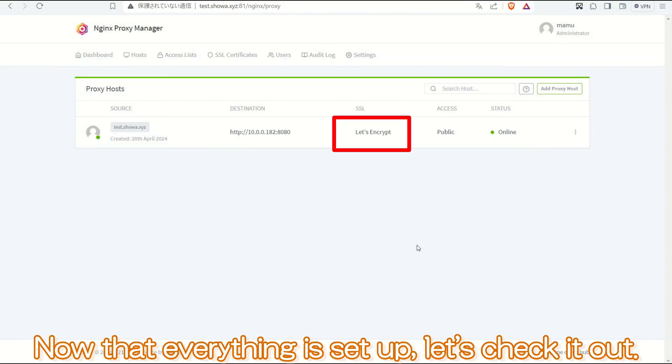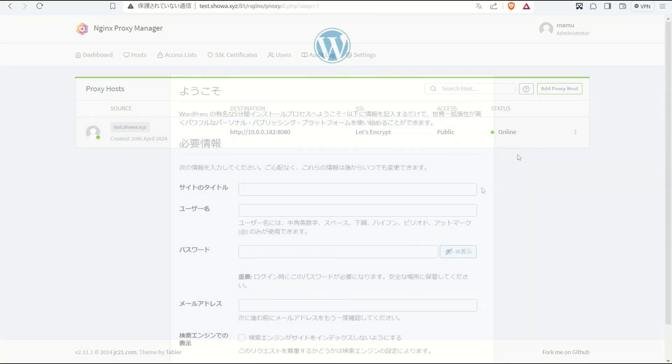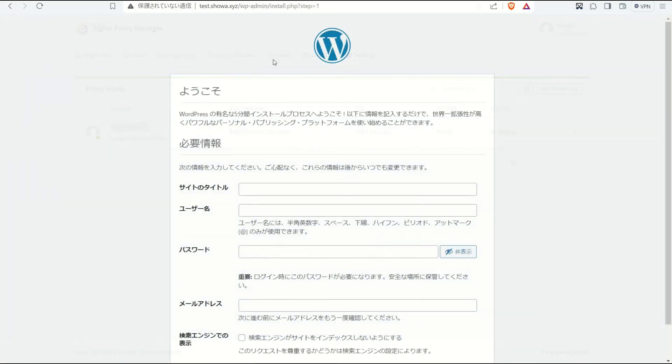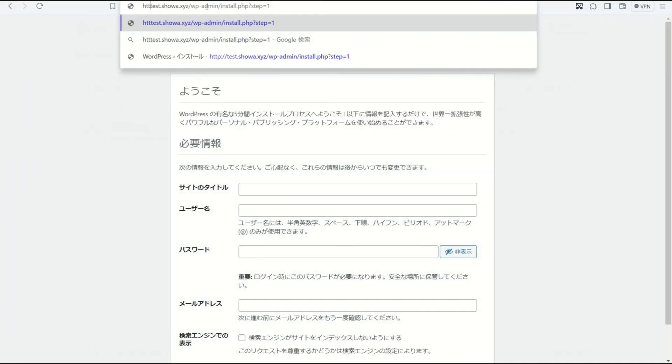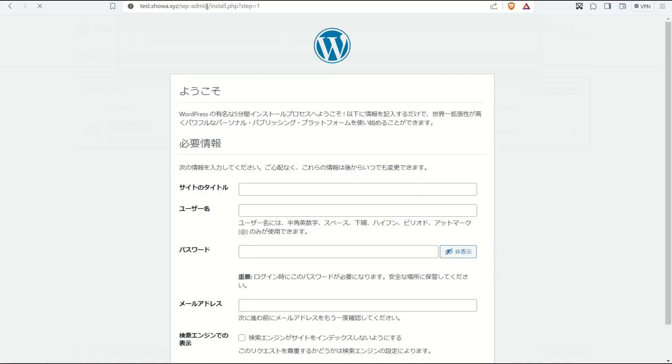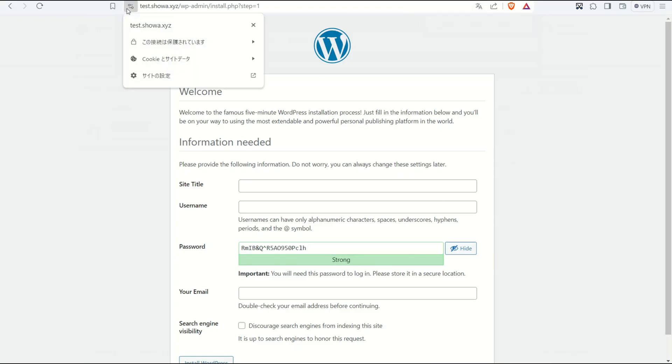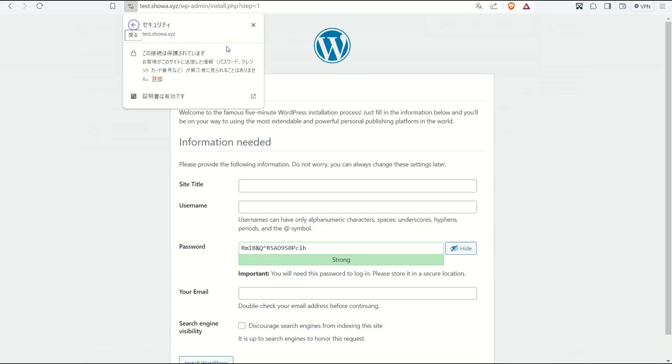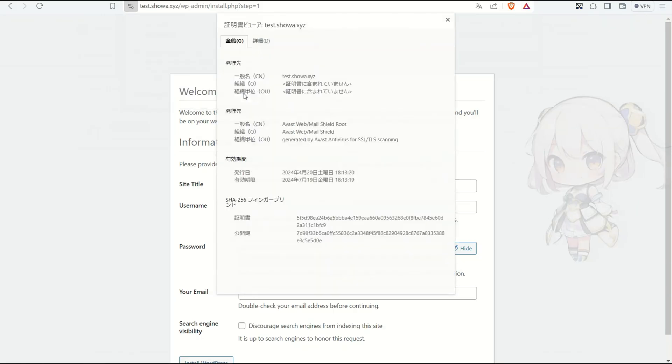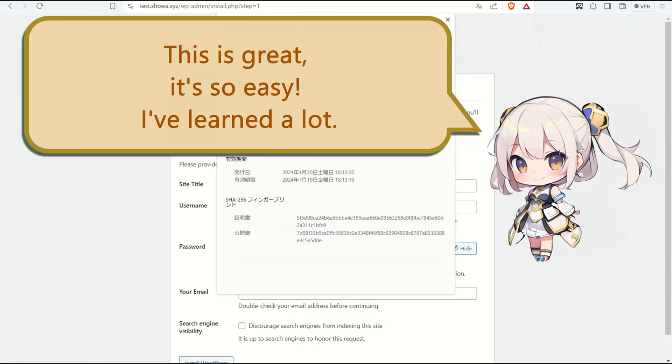Now that everything is set up, let's check it out. This is great. It's so easy. I've learned a lot.